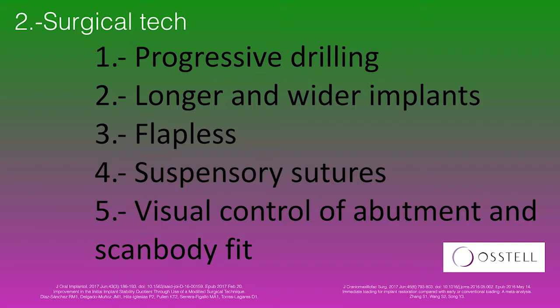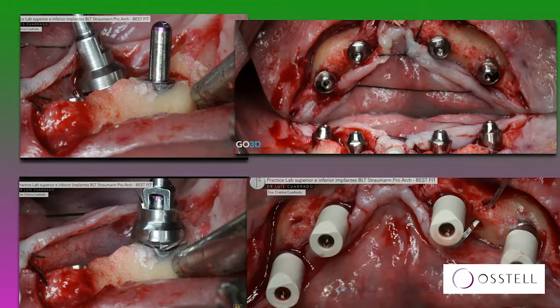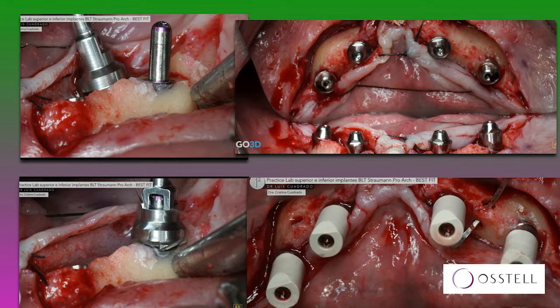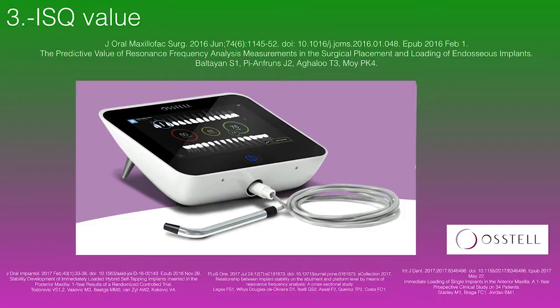We use suspensory sutures and of course visual control of the fitting of the abutments and the scan body to the implant. In a Pro-Arch case with four implants and four SRA abutments, we create a hole in the bone — the suture comes from the lingual, enters the bone, and goes to the vestibular flap. This creates a stiff suture making the floor of the mouth almost immobile: less pain, less inflammation, and less mobility when scanning. No mobility means better scanner accuracy.